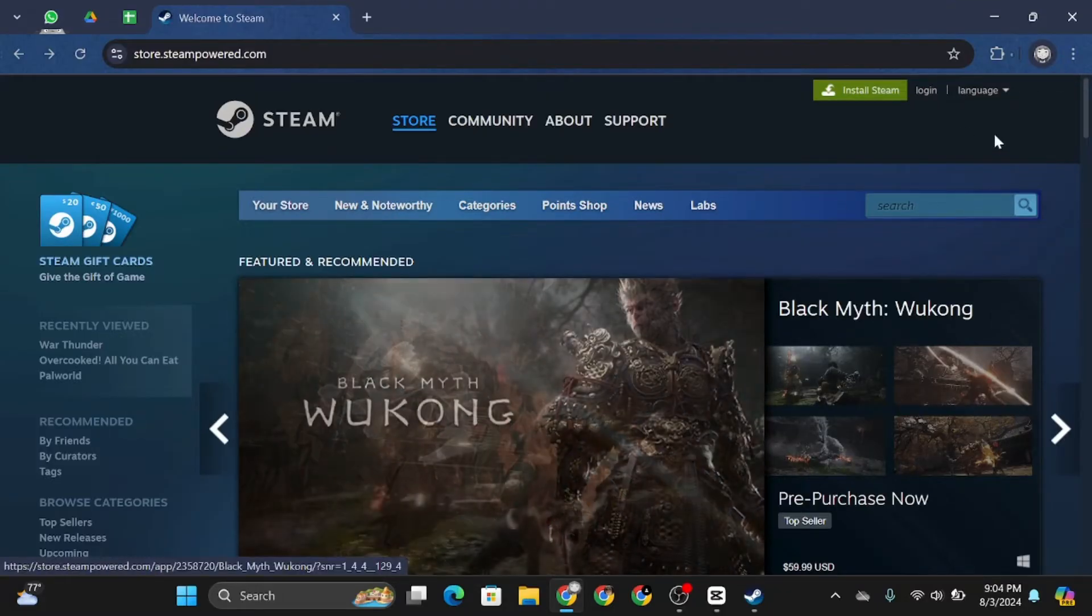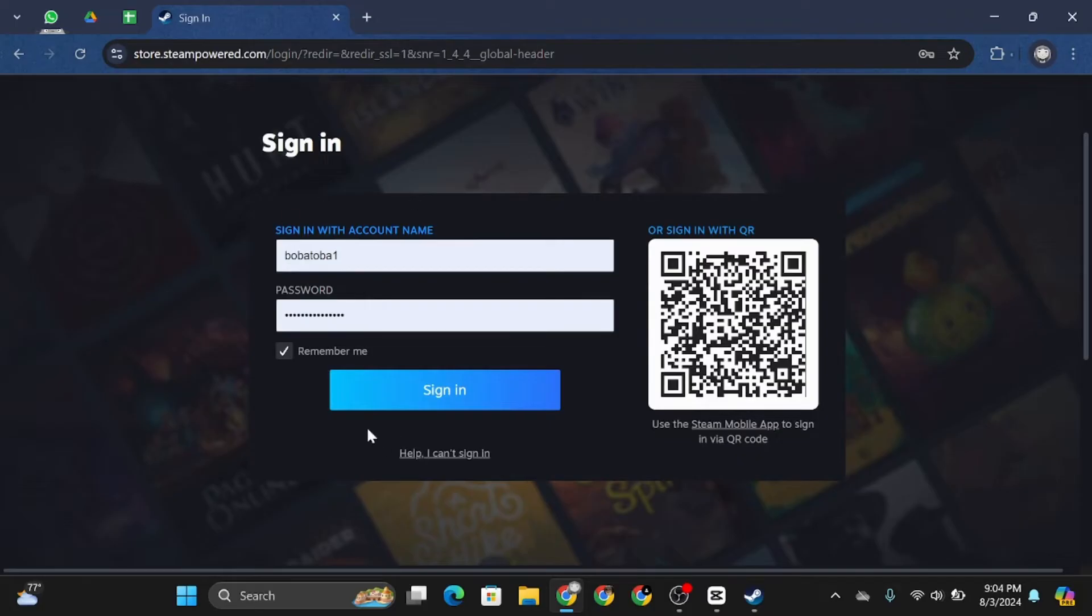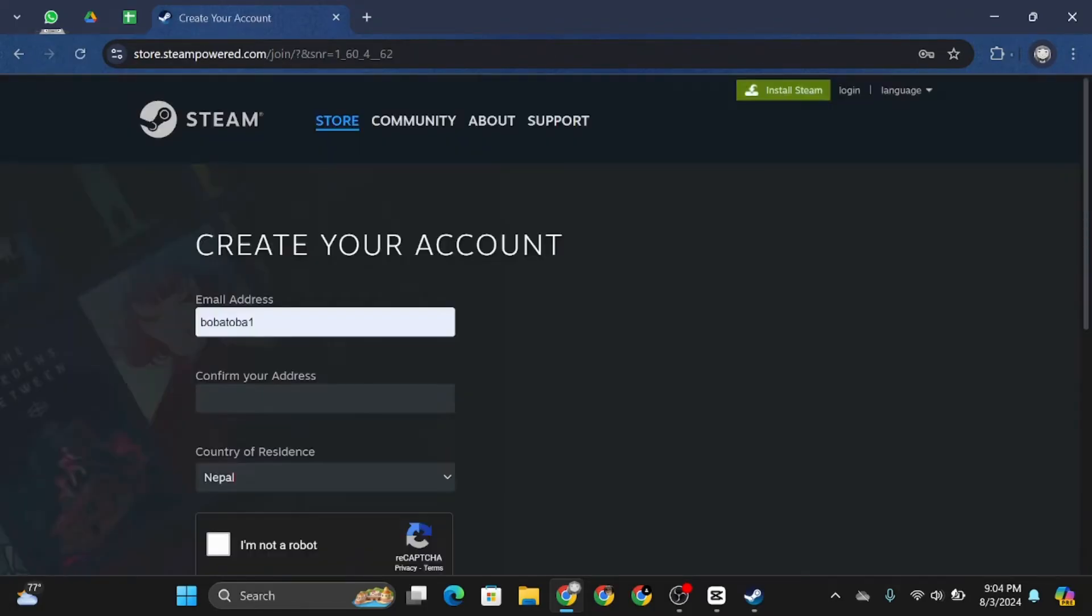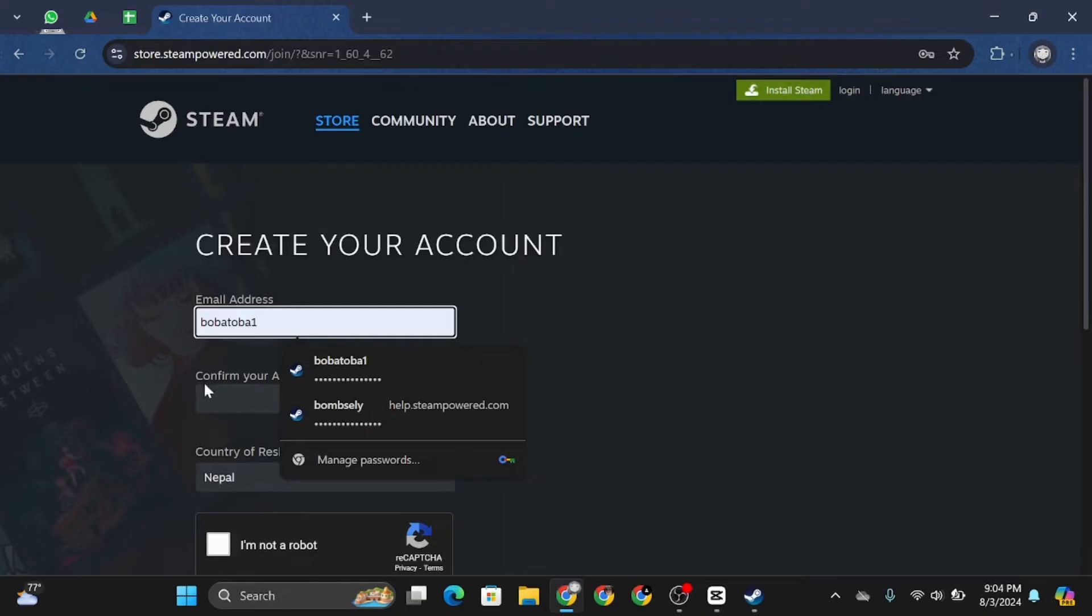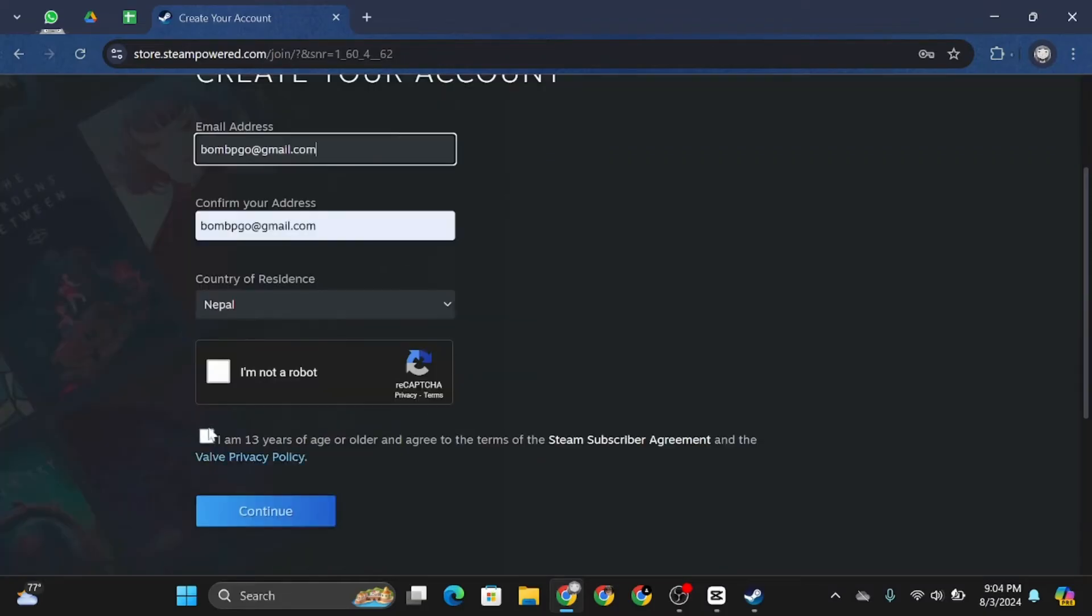Once you do so, head to log in. If you have an account you can simply log in, but if you don't, tap on create an account. Enter your email address, confirm your email address, and click on 'I'm not'